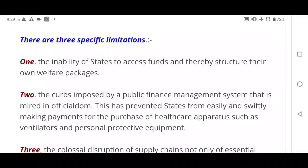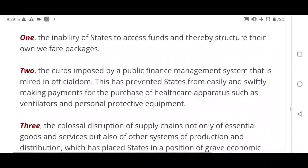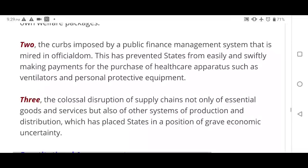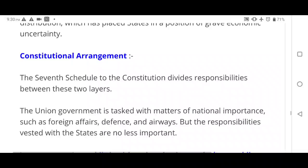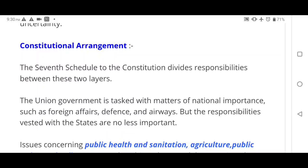There are three specific limitations for states: first, they lack enough funds to create their own welfare packages; second, the curbs imposed by the public finance management system — such as fiscal deficit limits and restrictions on payments — prevent states from swiftly procuring protective equipment or ventilators; third, colossal disruption of supply chains on which states depend for trade.